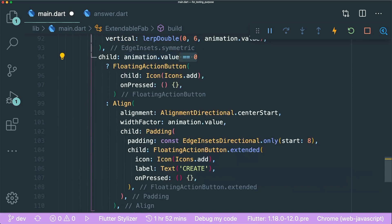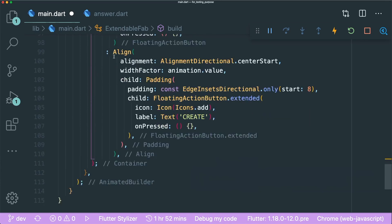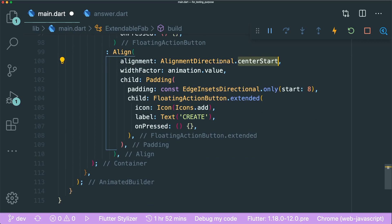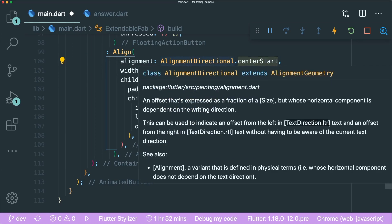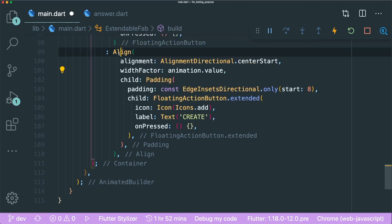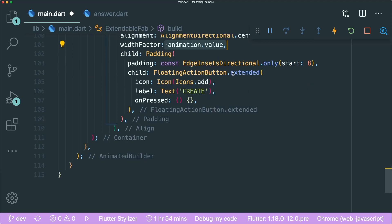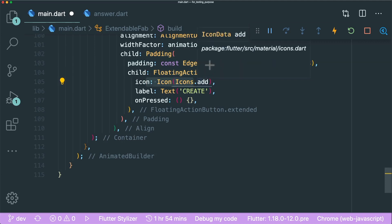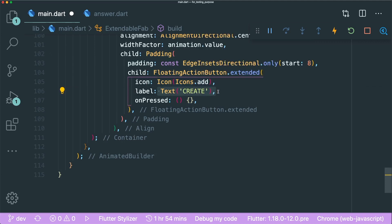If the value is not 0 or is animating, we use an Align widget with alignment set to centerStart — start is always on the left according to text direction, whether left-to-right or right-to-left. The widthFactor determines the width of the Align widget according to the animation value. Lastly we have FloatingActionButtonExtended with the Icons.add icon and label text 'Create', with EdgeInsets padding from the start.